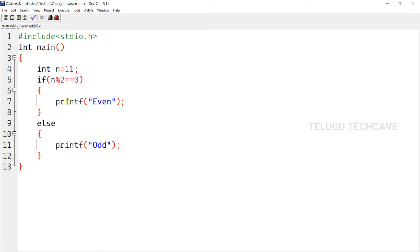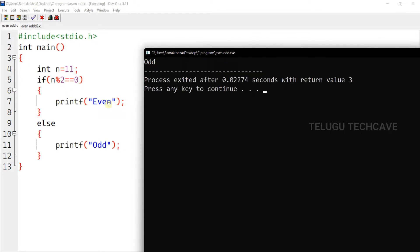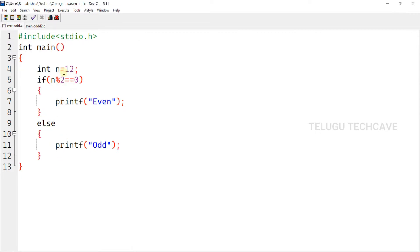If the condition is true, we will print in C. If we use the else block, we will execute that in C. So if and else are conditional statements. Let's check the output. Here, n modulus of 2 equal to equal to 0 — condition is false, so the else block is executed. Now, n equal to 12.